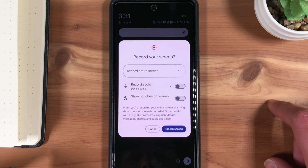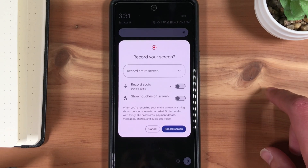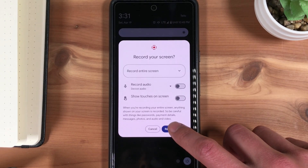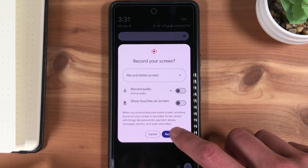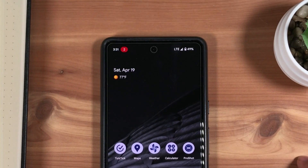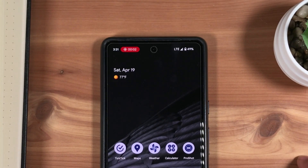When you're ready, press Record Screen. You'll see a 3-second countdown at the top left, and then once the recording starts, the recording time at the top left. Your screen is now being recorded.